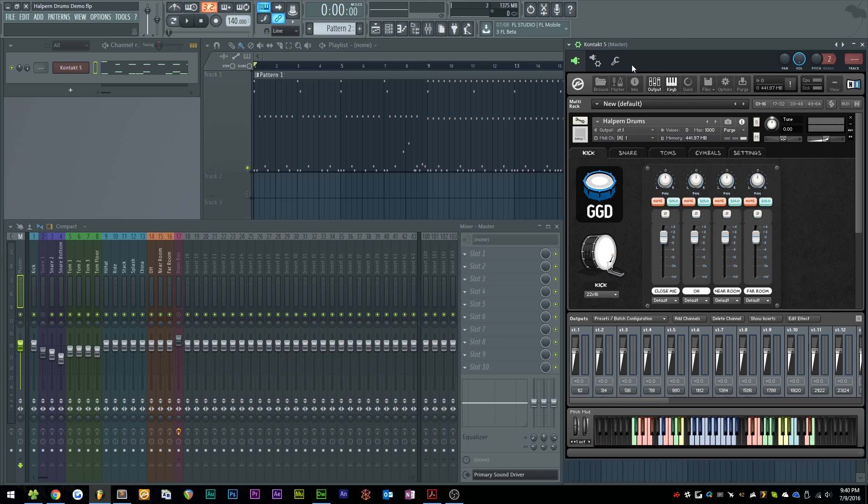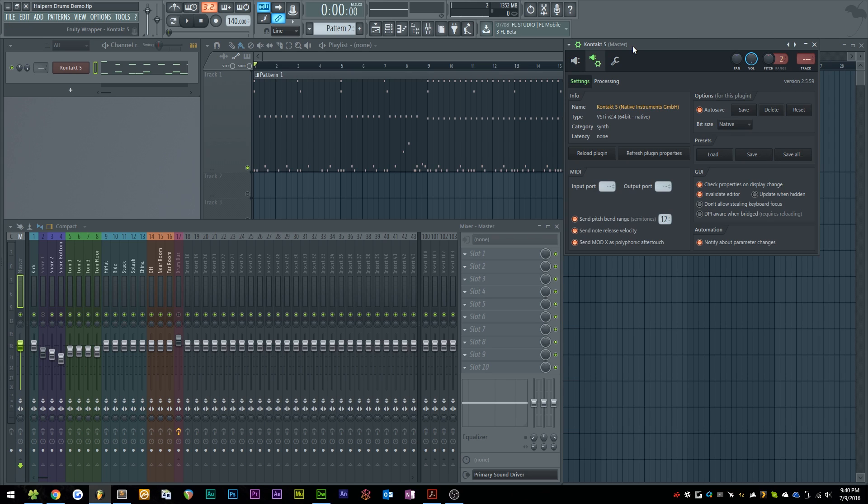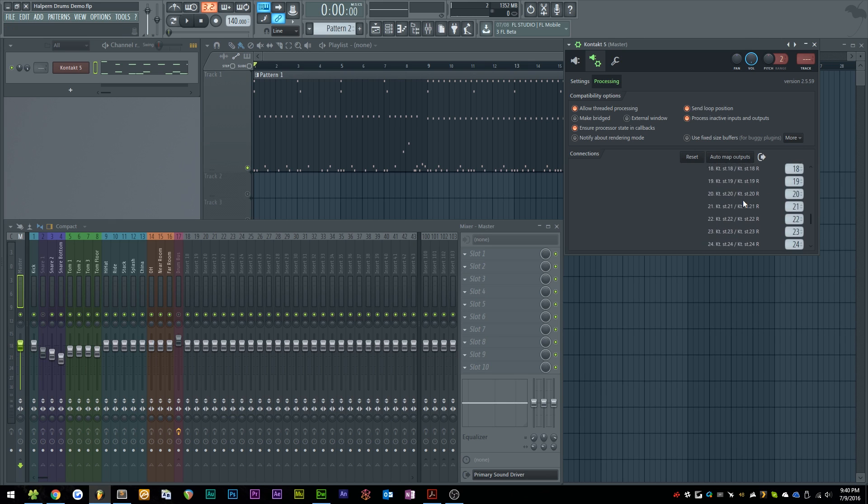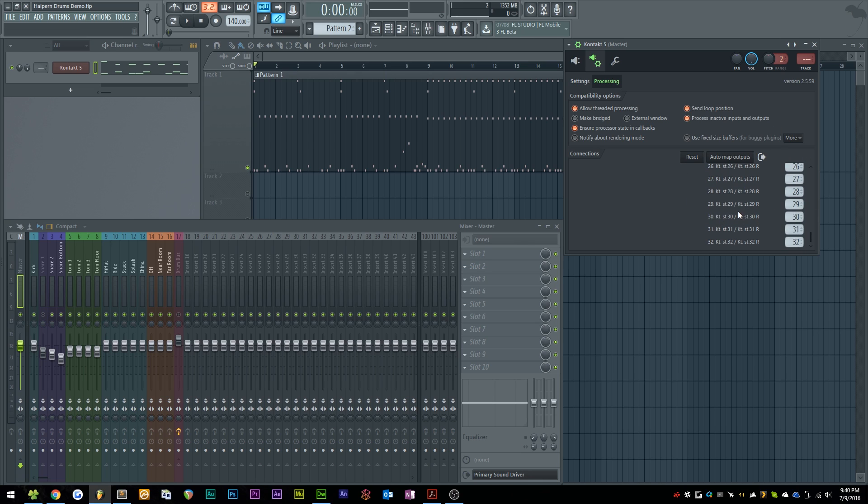This next step will vary a little bit depending on what DAW you're using. In FL Studio, I come over here to the Wrapper settings, I go to Processing, I bump up one of these to one, and if I hit Automap Outputs, it'll automatically map the Kontakt outputs one-to-one with the FL Studio mixer tracks.